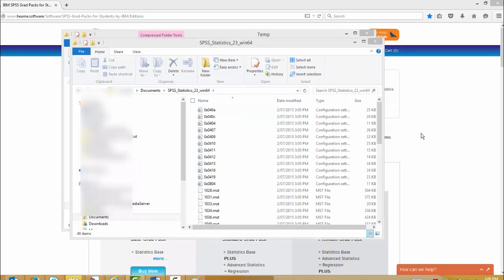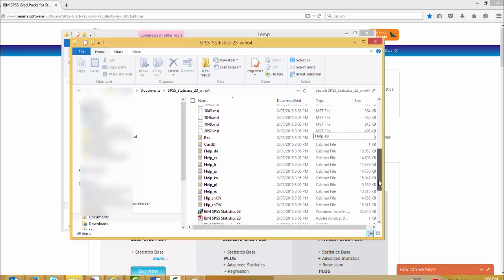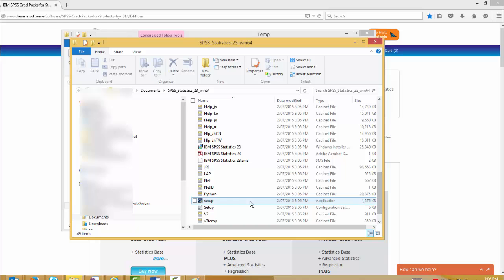Within the folder, you'll notice there are several files. Locate the file called setup, this is an application. Then right click it and select run as administrator.